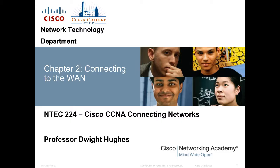Hello class, this is Professor Dwight Hughes for INTECH 224, Cisco CCNA Connecting Networks. Today we're going to cover Chapter 2, Connecting to the WAN.